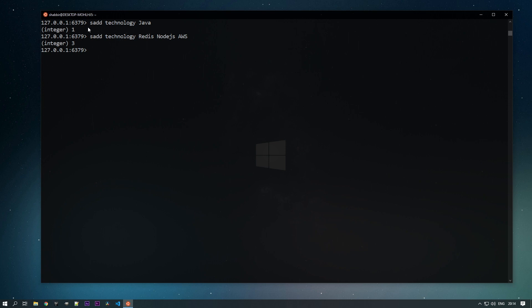To list out all the members we have the SMEMBERS command, and we need to pass the key. You can see that it will list all the members available inside the technology set.